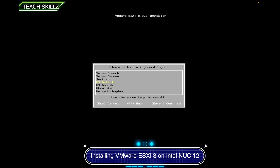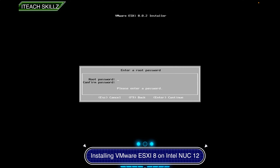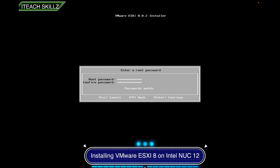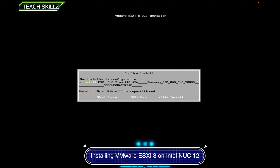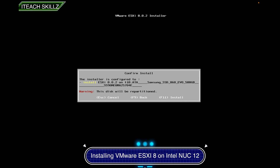Next, choose your keyboard layout — US default. Here is the root password screen. This password is important, so make it something memorable because you'll need it later to log into the web interface. My password matched. Hit Enter to continue. Now it gives a final warning: your disk will be repartitioned. If you have any real data on this disk, back out now. We're sure we want to do this, so we hit F11.